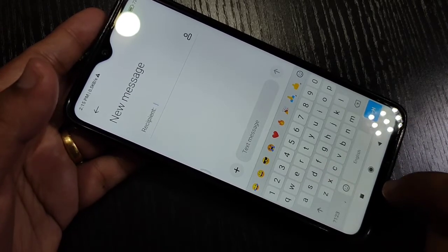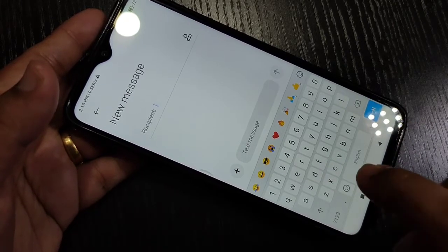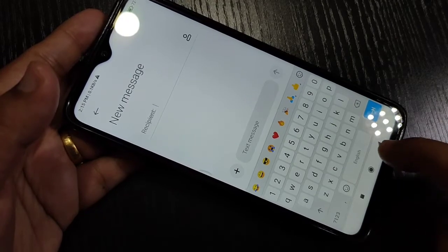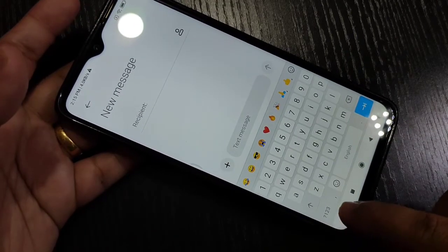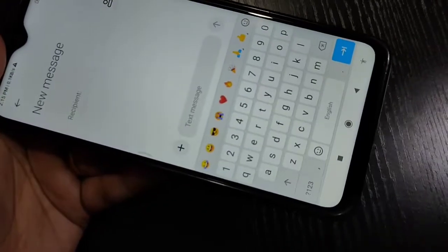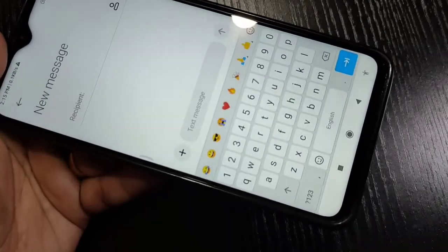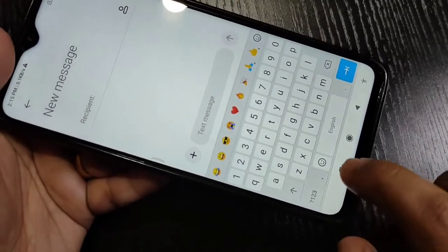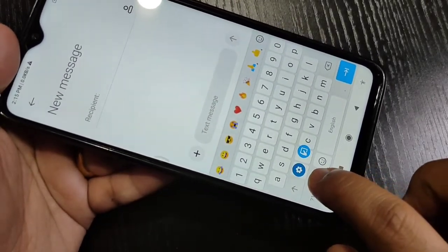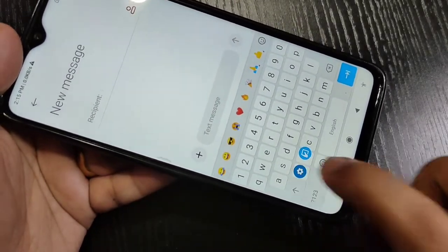Now I will show you how to add more than one language in this device. For that, tap and hold on the comma button at the bottom left side, then go to the settings.